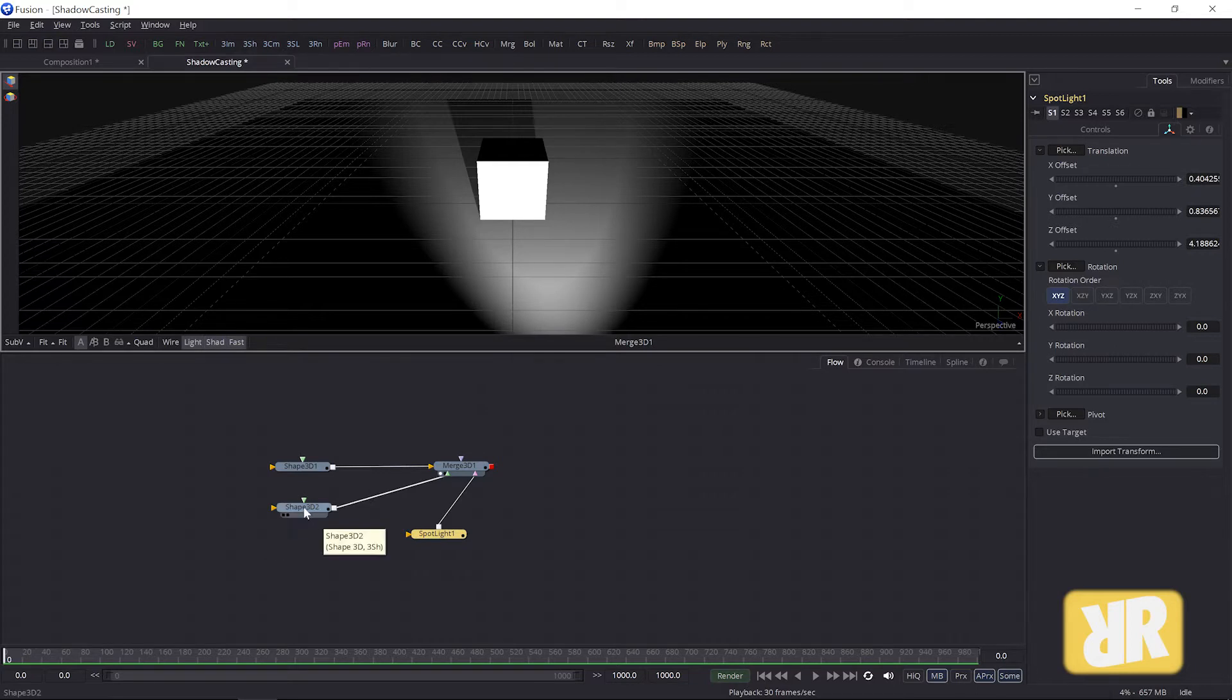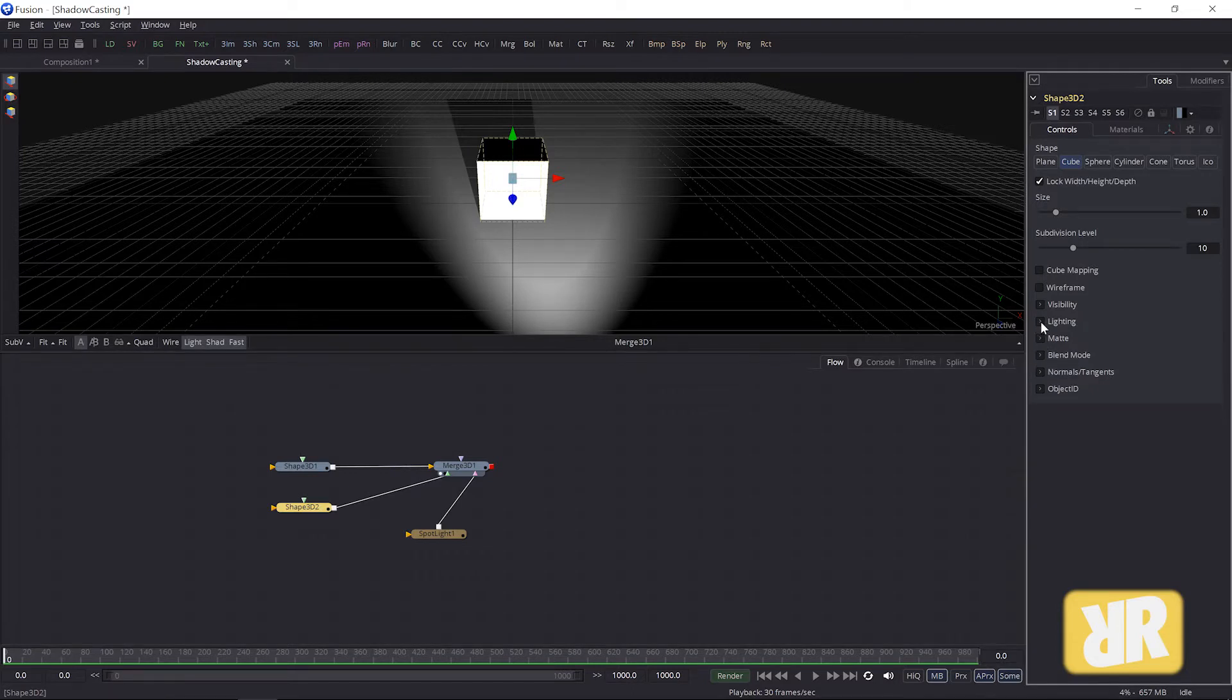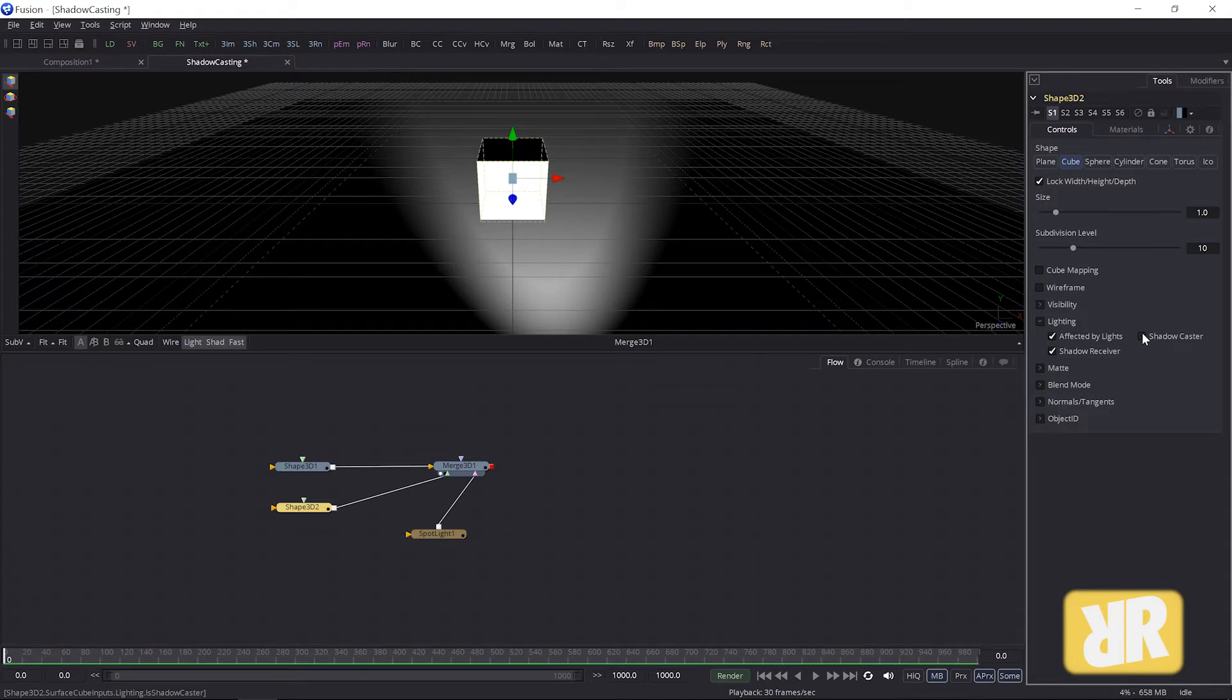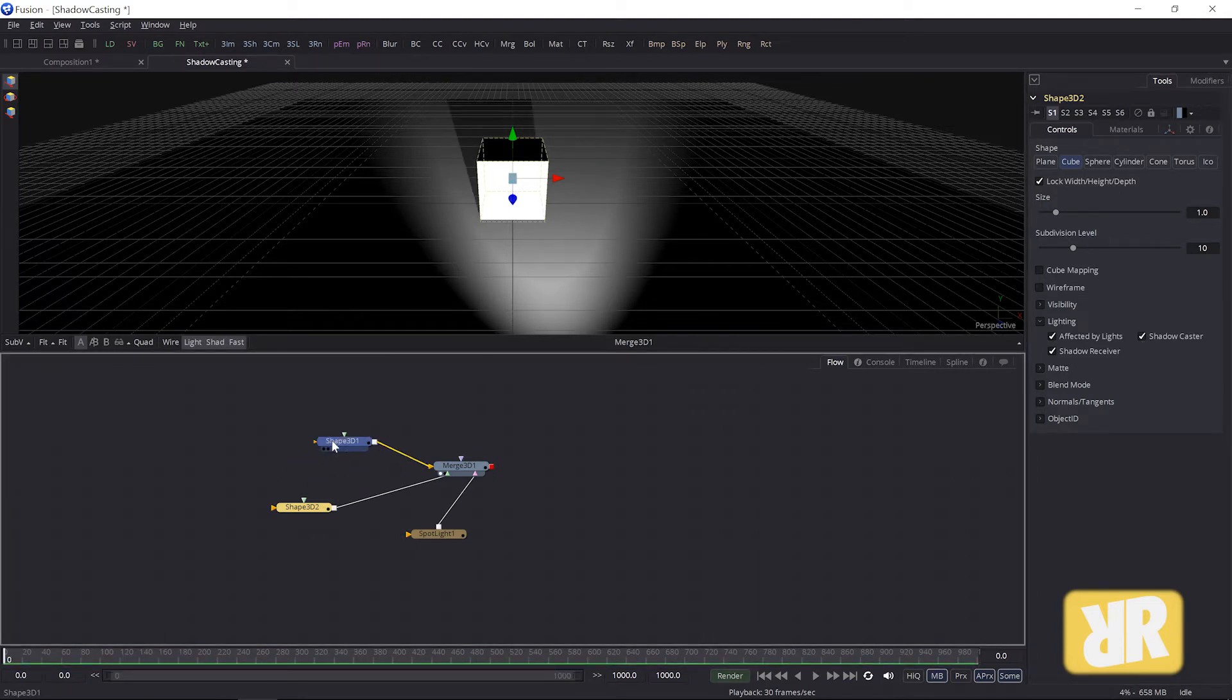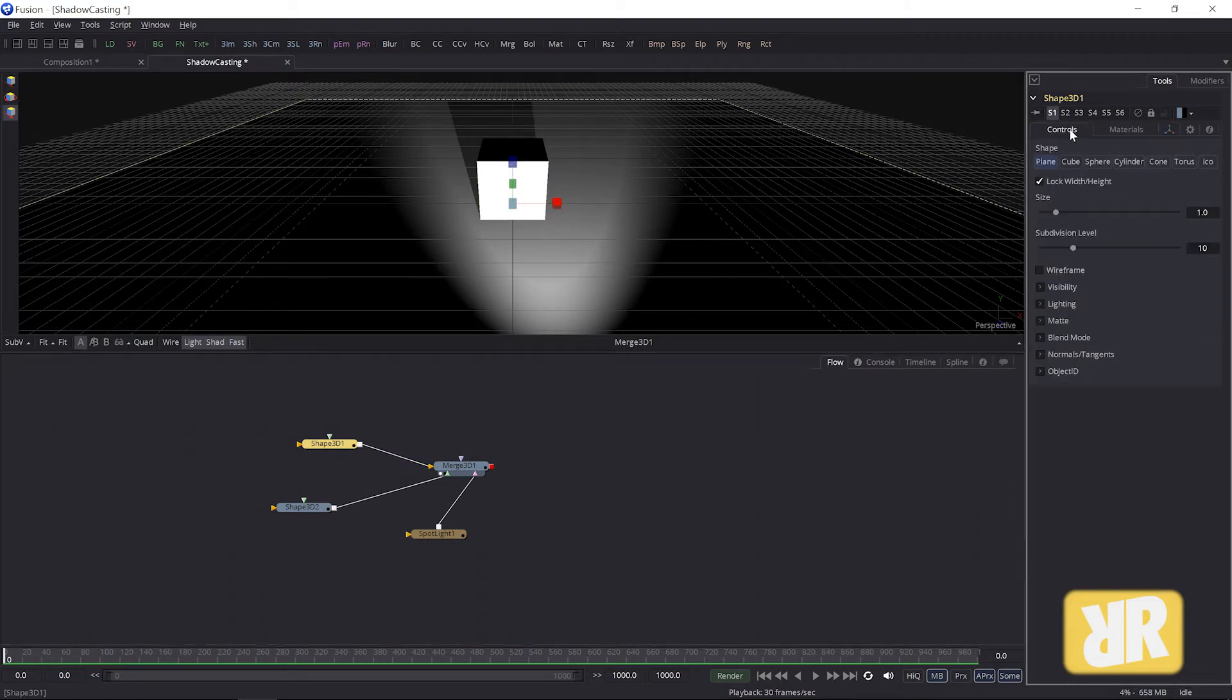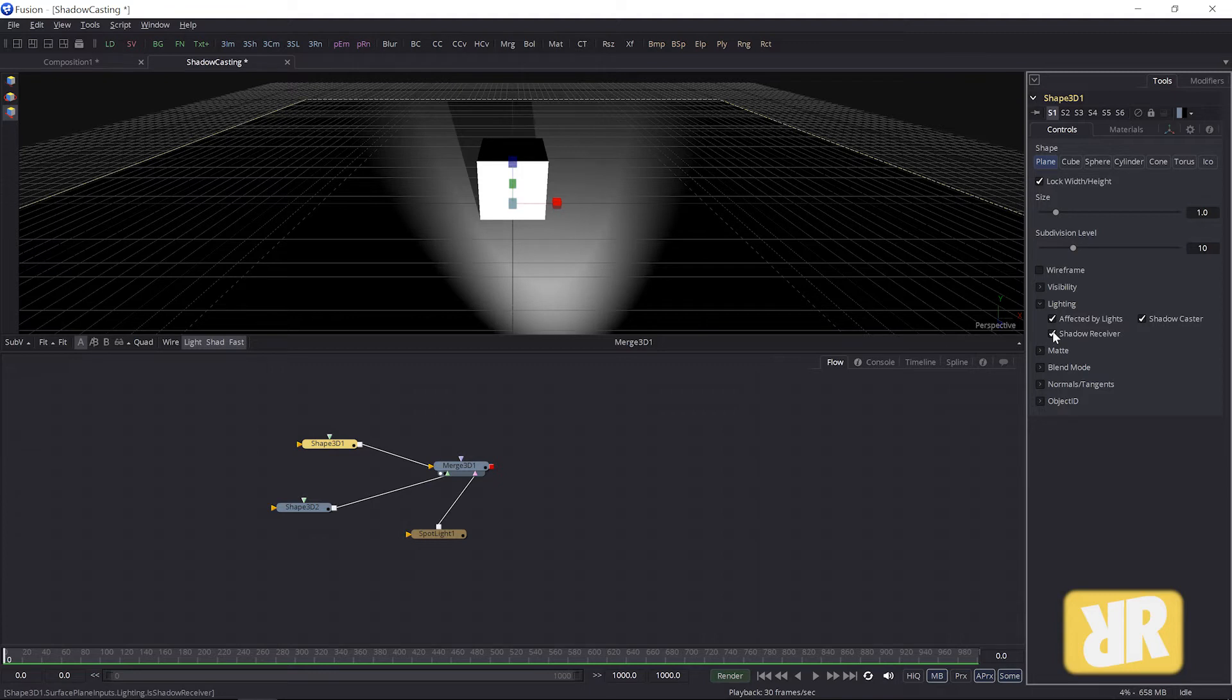...your cube is not lighting, your cube is not generating one because it's not a shadow caster, maybe. Or your ground plane is not a shadow receiver. Boom. By default it should be, but who knows.